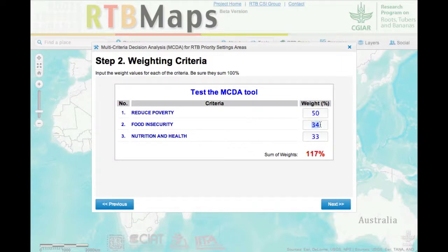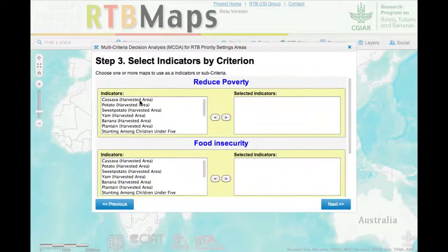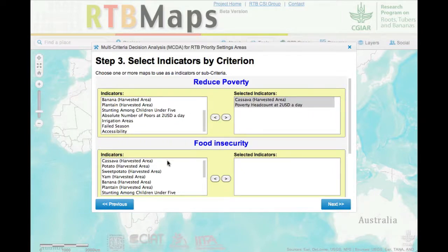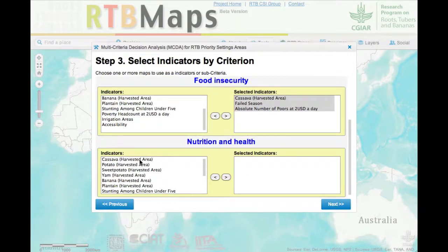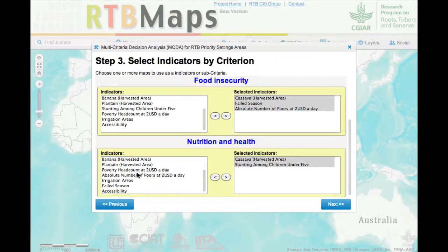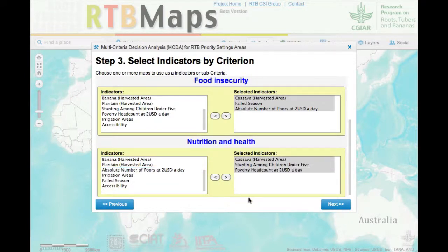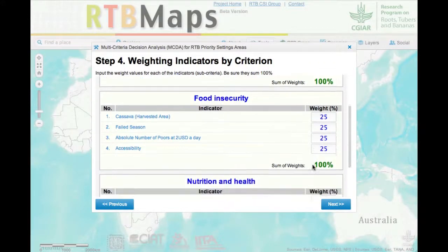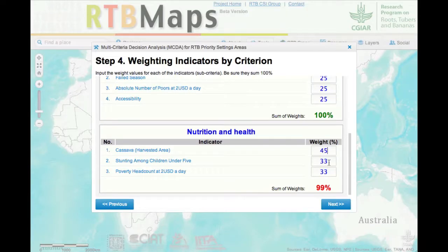These are factors you would consider when siting some kind of intervention — for example, where you have some cassava technologies that you might want to disseminate in an area. You can choose indicators related to those criteria such as cassava area, poverty, drought, and other kinds of indicators that might be important in the targeting of an intervention. Some indicators might be more important than others, and you would want to change the weights according to your assessment of the importance of each indicator.